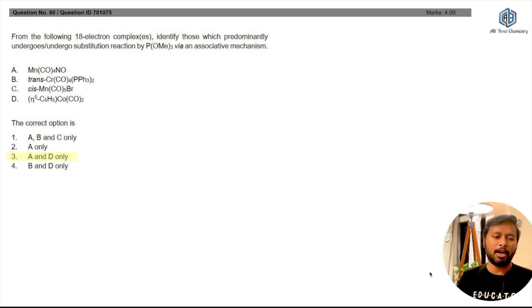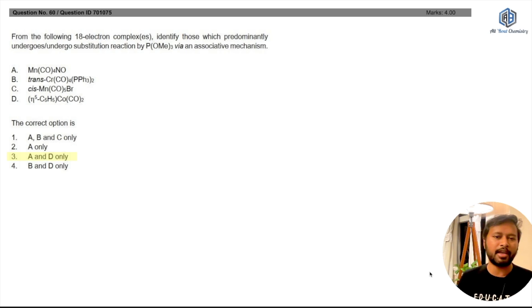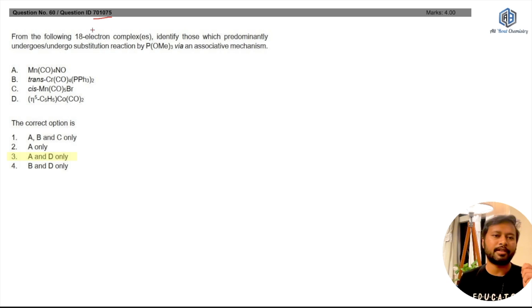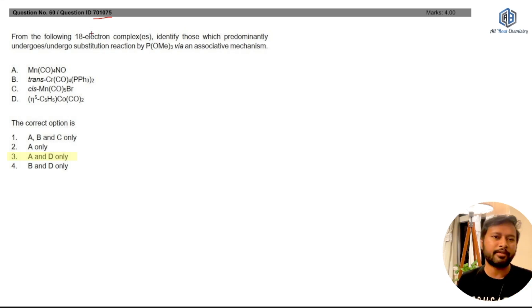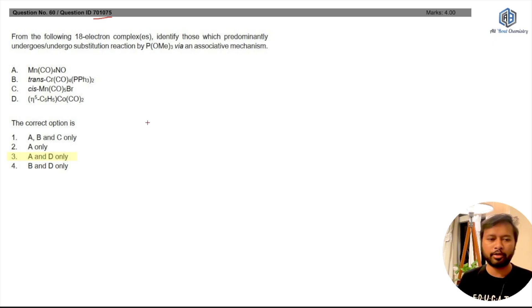You also have time to challenge the answers. I asked you guys if you have any question which you think needs to be challenged, and the most number of queries I received is for question ID 701075. This was a question from organometallic compounds and I'm going to discuss it.